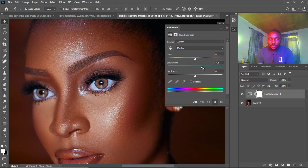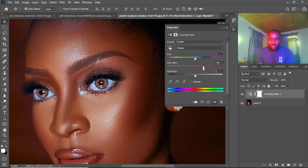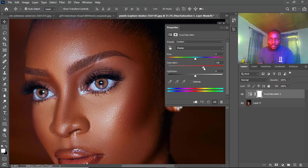So I'm going to increase it slightly, not too much. Something like this is fine.